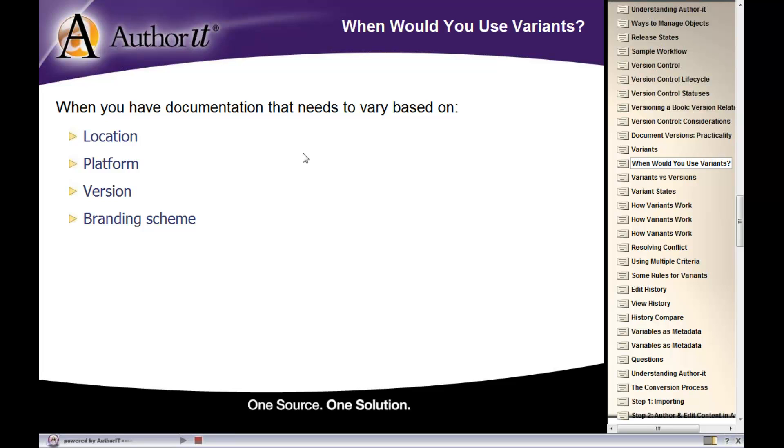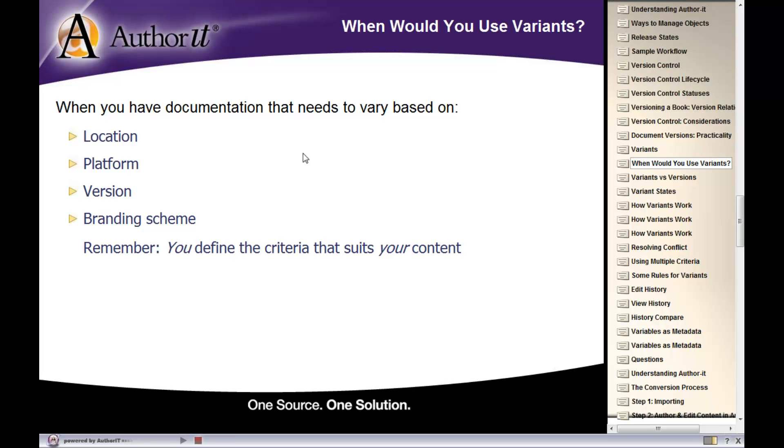Now, keep in mind, what our goal here is, or reason for using variants, is so that you only have to create the one book object. So that you don't need to create multiple book objects. So our ultimate goal with using variants is we're maintaining content in just the one book. So we only have the one book to manage. That's kind of our reuse strategy, our goal for using variants here.